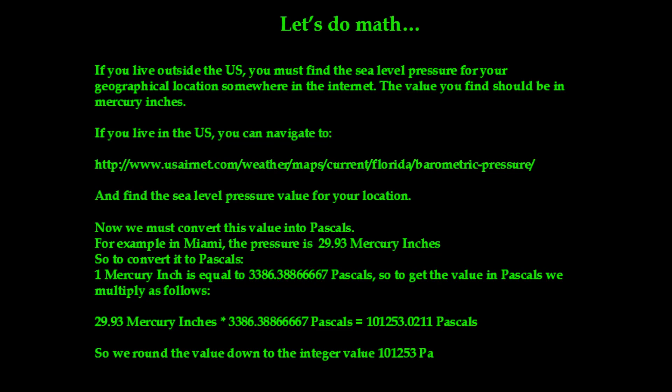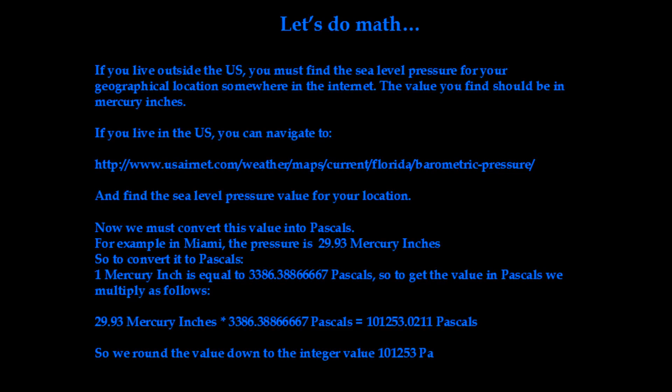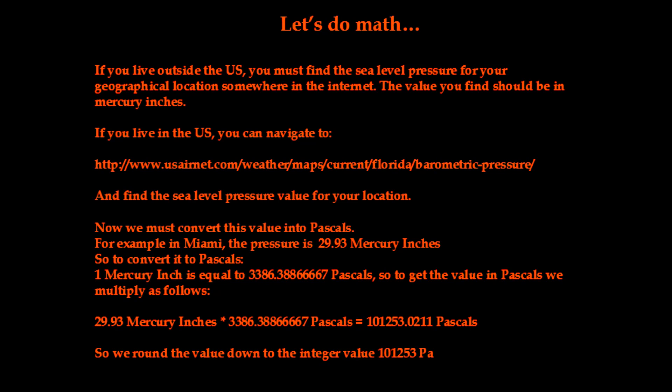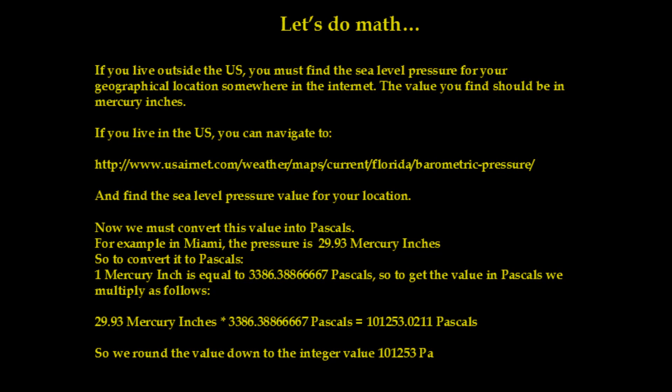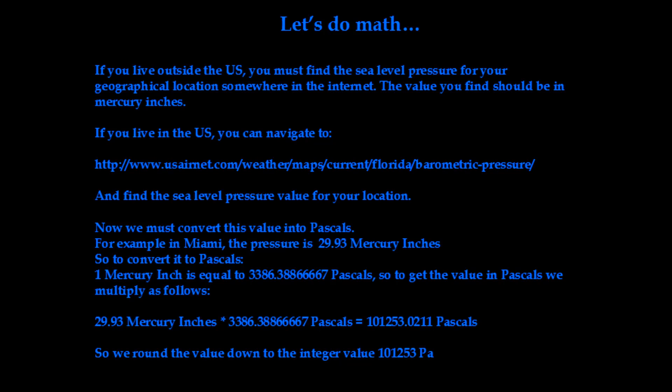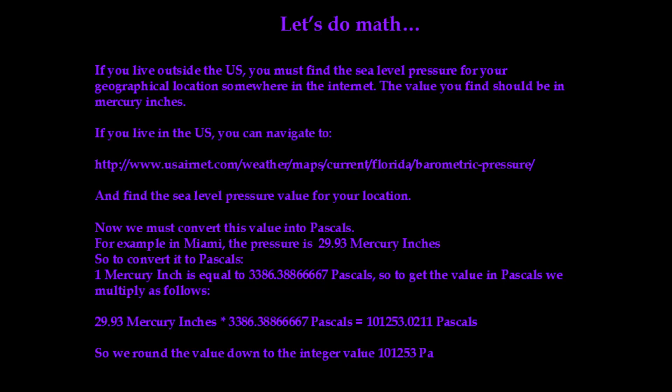Alright folks, so to interface the BMP085 sensor with the Arduino, we're going to be using the Adafruit library provided in the tutorial below. In order to use this library correctly,